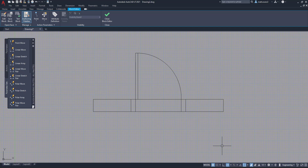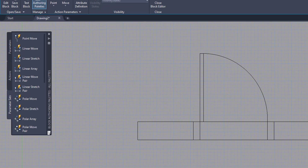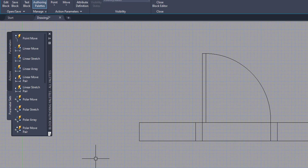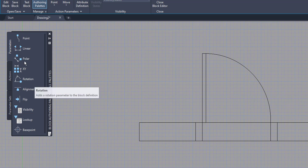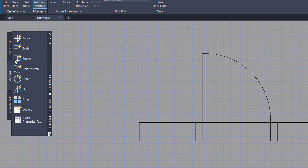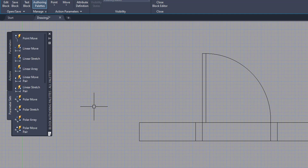You'll see it has a lighter gray background, and on the left-hand side you'll see a box with a couple of different options. These options include parameters — point, linear, polar, X, Y, rotation — and we're going to be going with point today. You have actions, which are move, scale, stretch, polar stretch, rotate, and flip. Then you have parameter sets, which combine the parameters plus the actions, creating a quick key to make a change to a dynamic block.